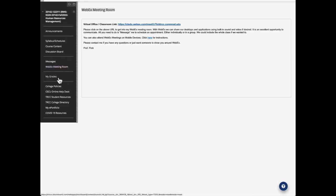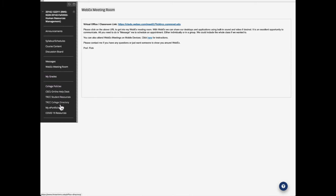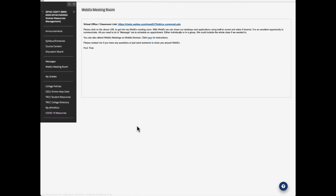And then here, my grades, all of the assignments, all of the tests, papers, everything will be in my grades. So you can check how you're doing at any point in time. And you'll have the formula on how to calculate your grade from the syllabus, basically. And then the rest of them are college policies, online help desk, student resources, college directory, and so forth. Those are all directly from the college.